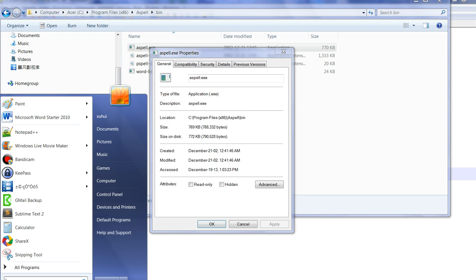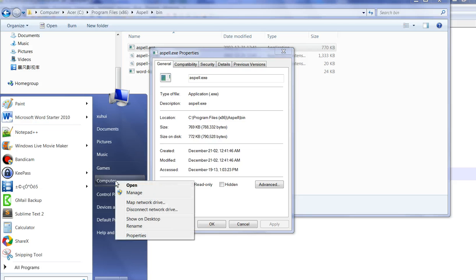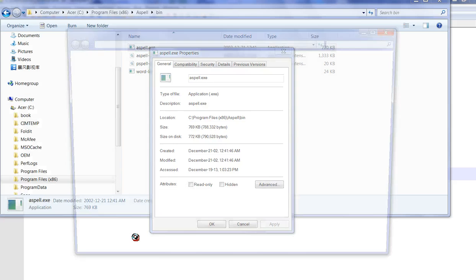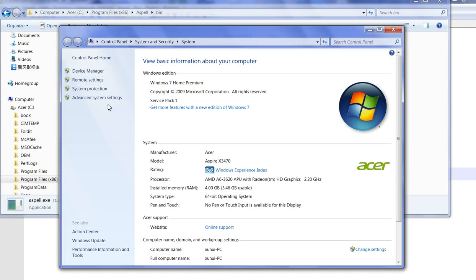Go to the start menu, click computer, right click, and click property. Under property, click remote settings.